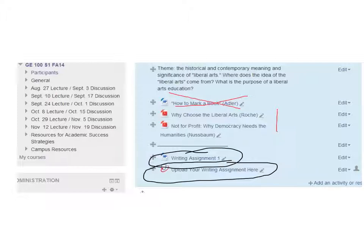So I'm not going to open up the writing assignment because it's kind of long and it will be hard to put on the screen. But it does ask you to consider what was said in the lecture and what was said in the two essays regarding a liberal arts education.